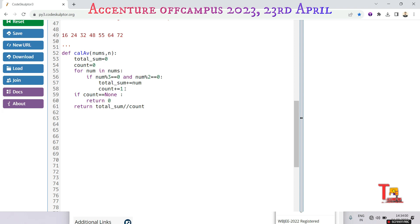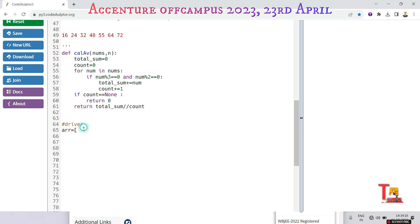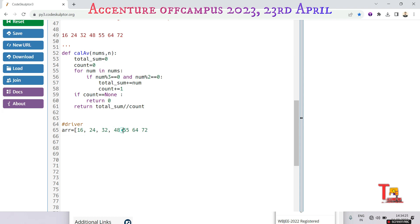Let's say the array is equal to... Actually in the problem there was no sample input, that's why I have to take this input manually: 16, 24, 32, 48, 55, 64, and 72.